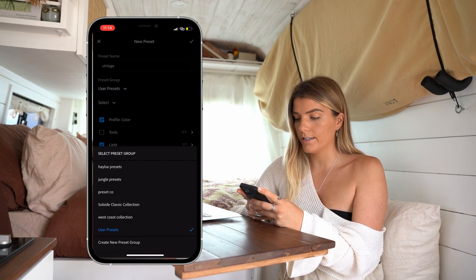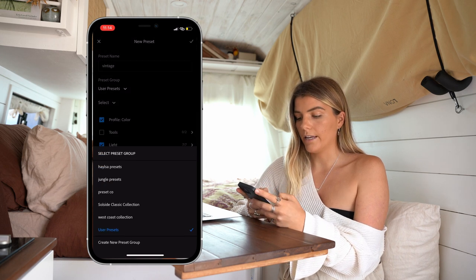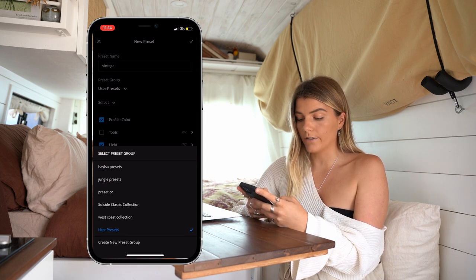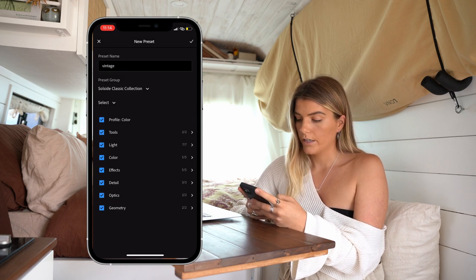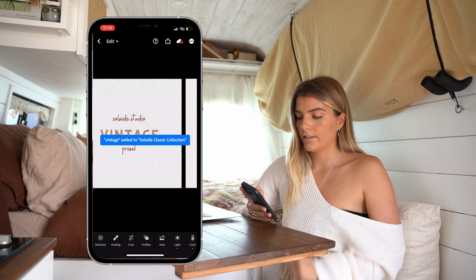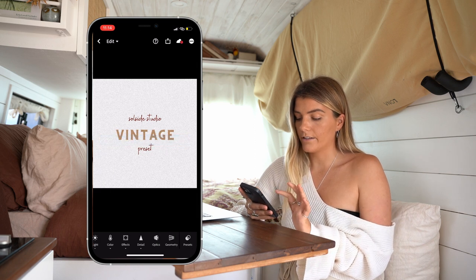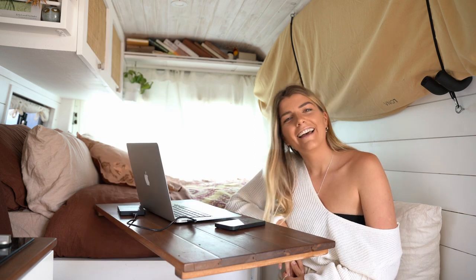From here, hit the dots in the top right corner and we can create a preset as we did last time. Title the preset — this one is Vintage. We can either create a new preset group or add it to an existing one that we already have. Here I have the SoulSide Classic Collection. Putting it in there, selecting all the boxes, and tick. That is going to go straight to your classic collection presets.